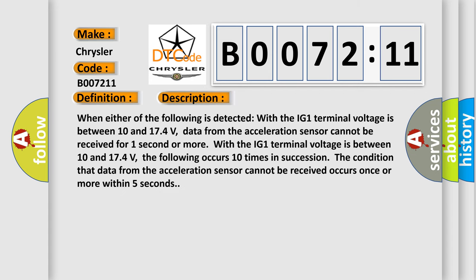When the following is detected with the IG1 terminal voltage between 10 and 174 volts, data from the acceleration sensor cannot be received for one second or more.